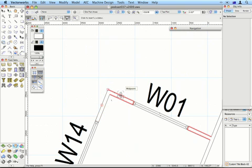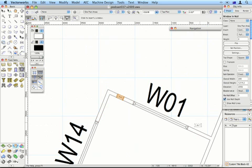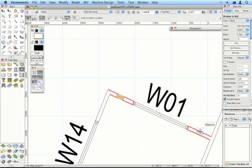In Vectorworks 2009, I'll put a window there, and I want to find a midpoint along there. You can see the little grey line turns up, really easy to find.